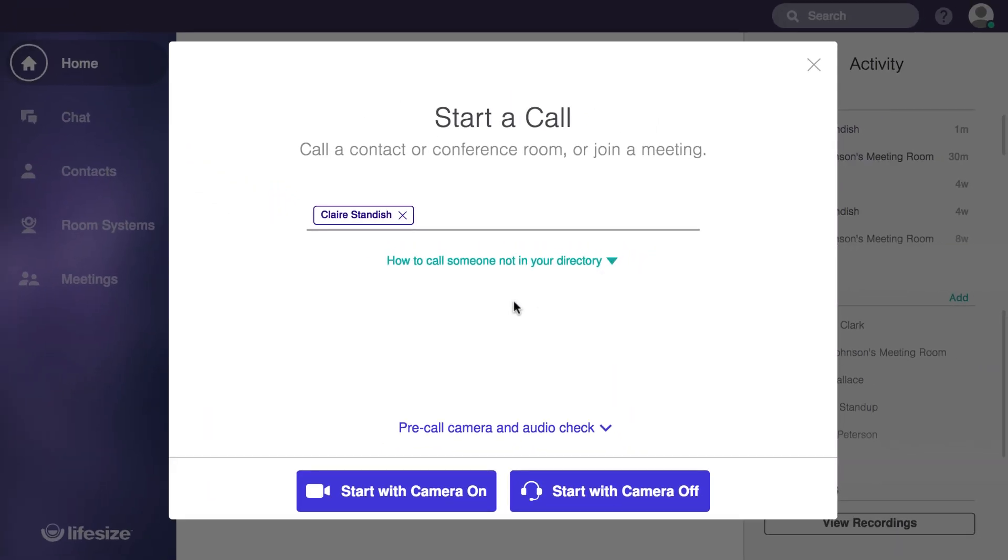Once you've selected your contact, you'll get the option to either start a call with your camera on or start a call with your camera off.